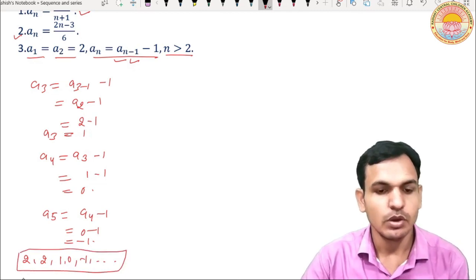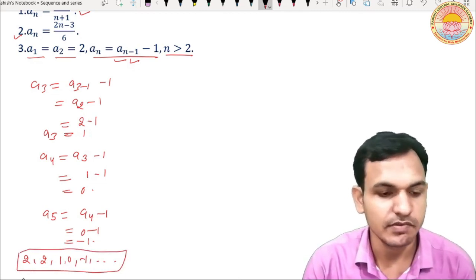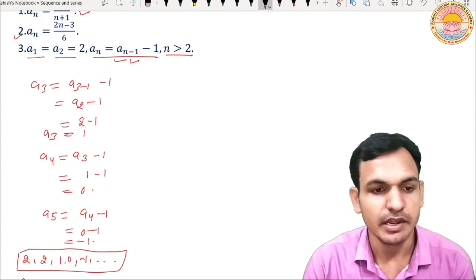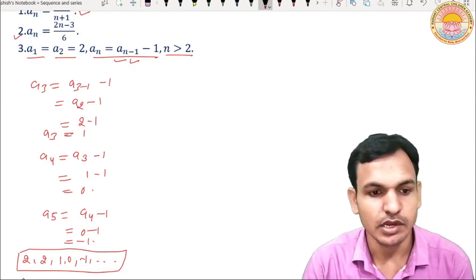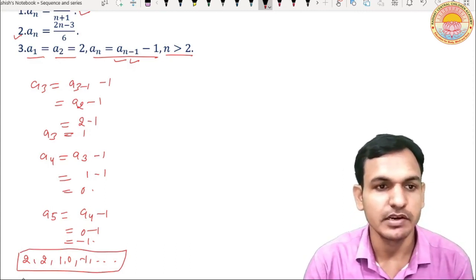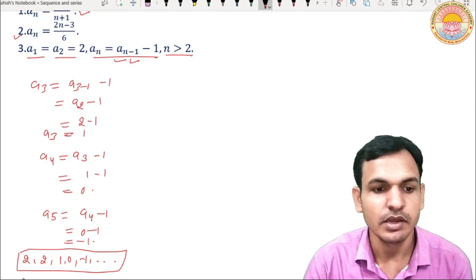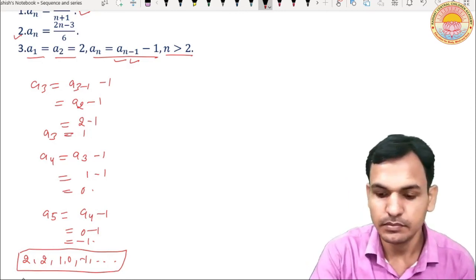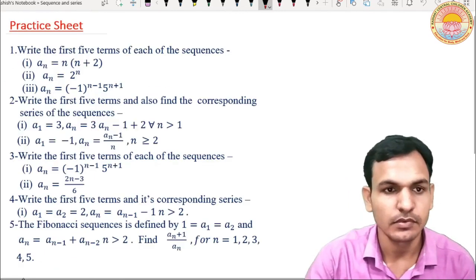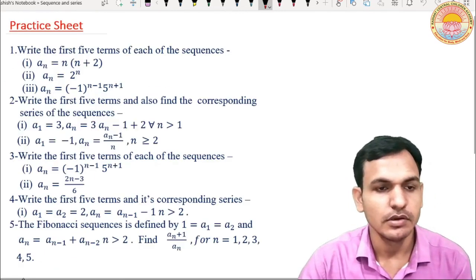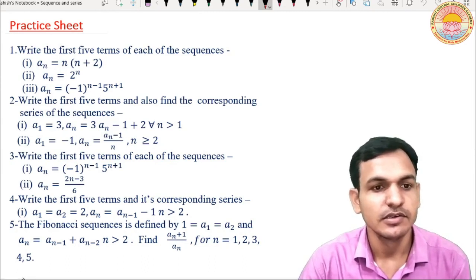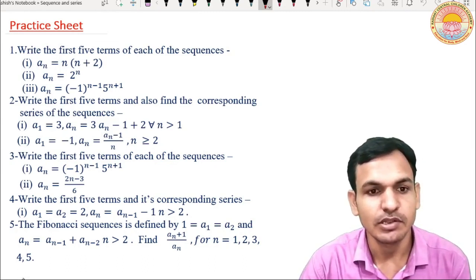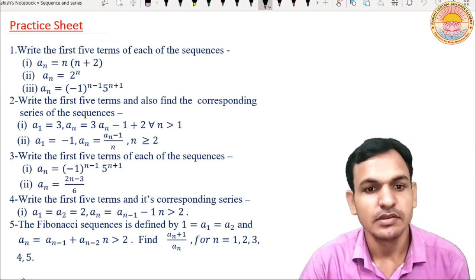So after a general term is given in a sequence, you can find any term by putting the values of n. Now this is your practice sheet — note down these questions and solve them. Thank you.